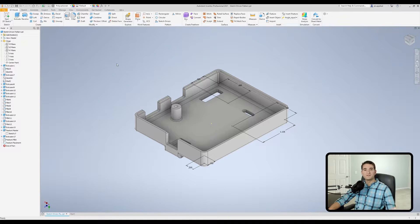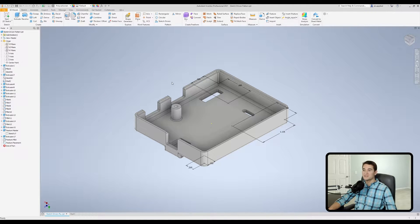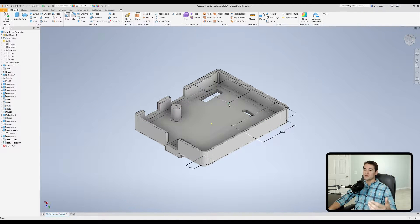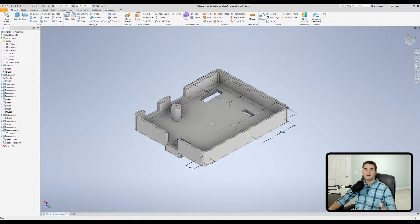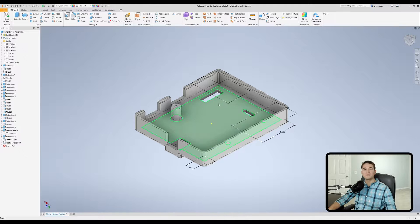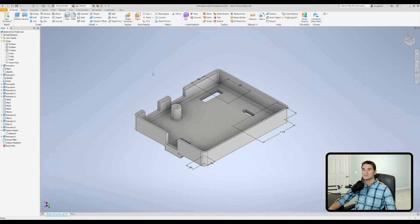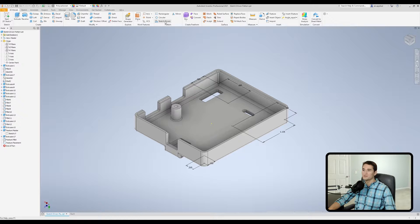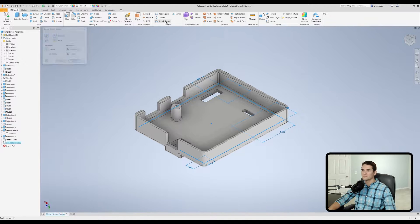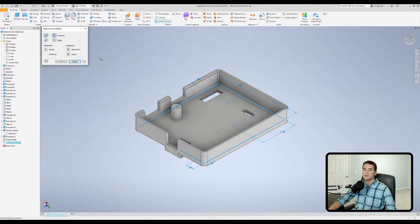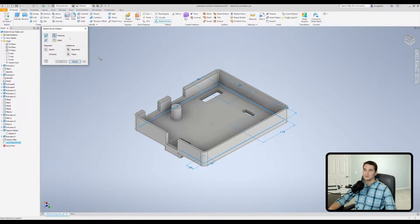Since I already have my features of interest, as well as my reference points that I'm going to use to place these features of interest, let's go ahead and jump into the sketch-driven pattern tool up here in the pattern section, and now we get our command window.